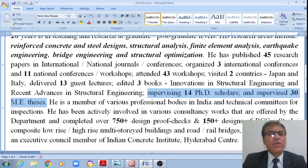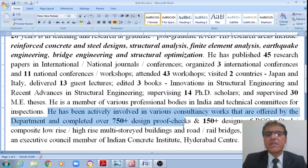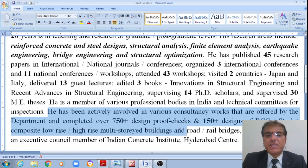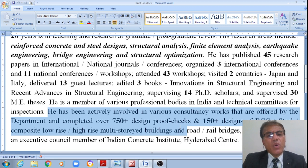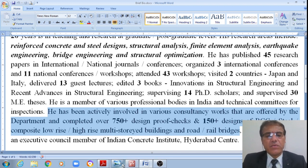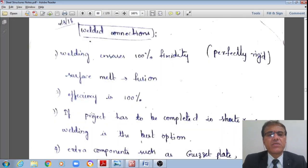I am actively involved in various consultancy works offered by the department and have completed over 750 design proof checks of reinforced cement concrete, steel composite, low-rise, high-rise multi-storey buildings, and road and rail bridges. Now let us move quickly to the topic of discussion.